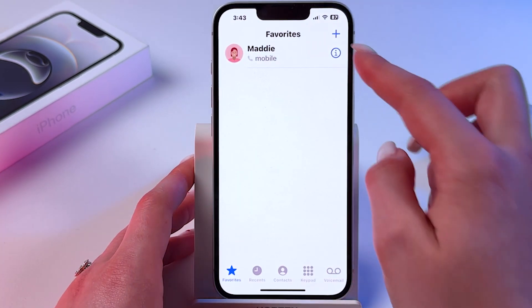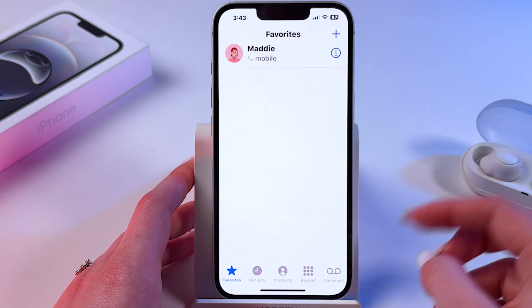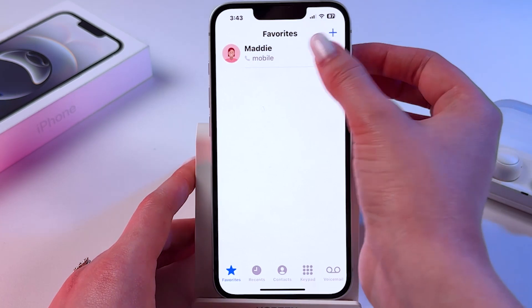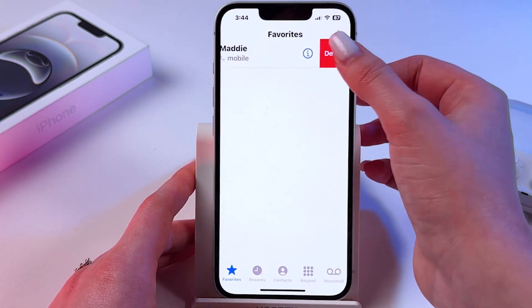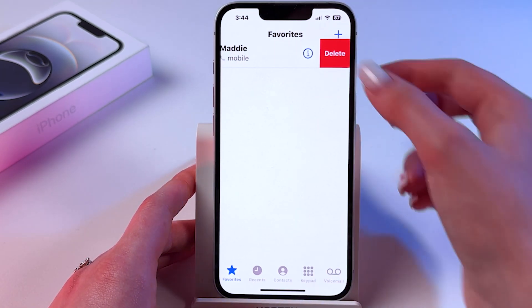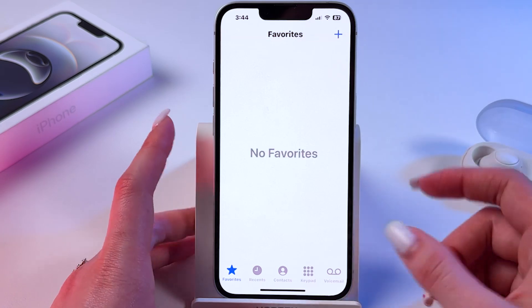To remove it from favorites I need to swipe it left and click on the red button to delete.